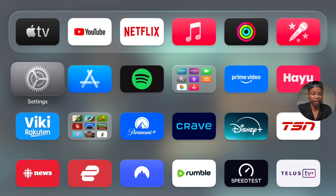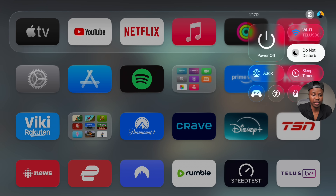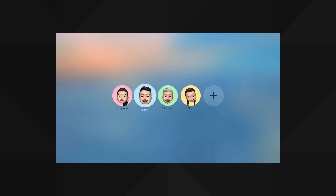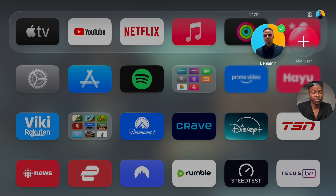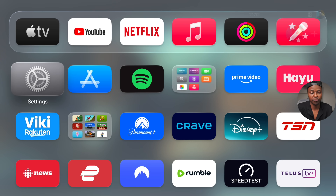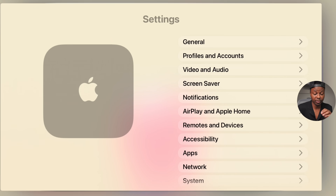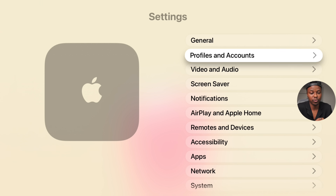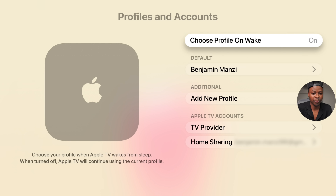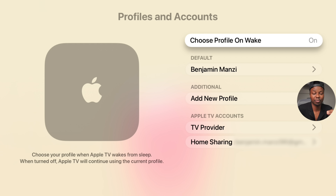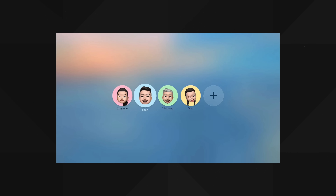One change you see when you turn on your Apple TV is a profile selection screen where you can select different users. If you have multiple profiles you can choose from them, and if you don't see that screen on startup, you can go into settings under profiles and account and enable the setting that says 'Choose profile on wake.'